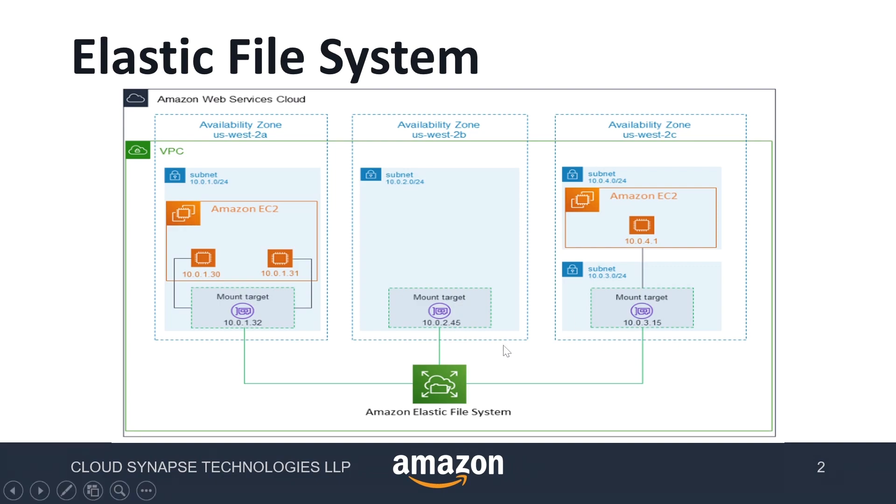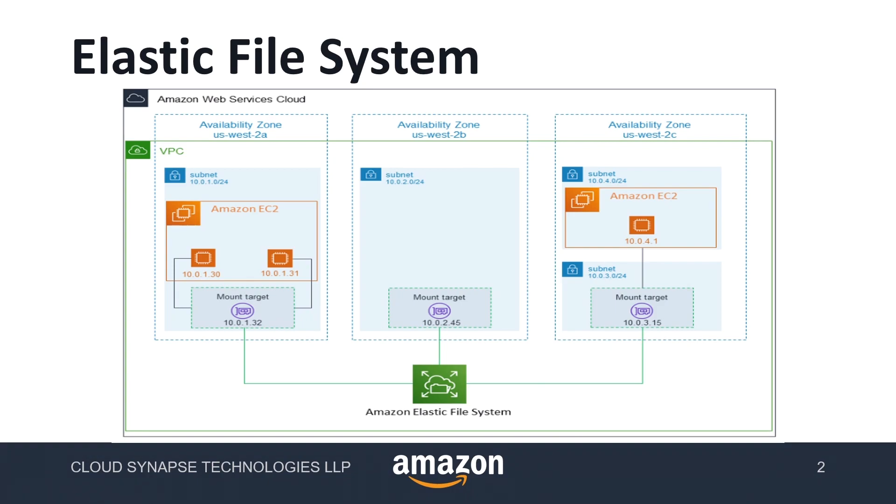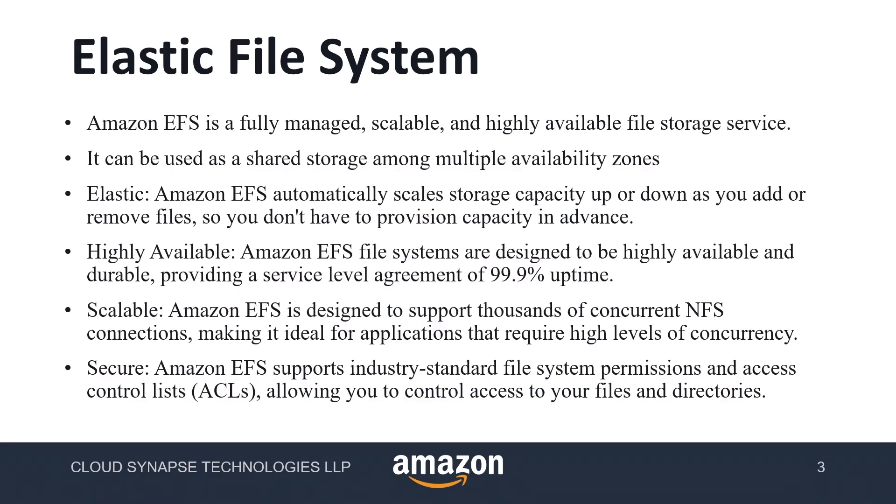This is the VPC architecture and this is how the EFS will be located. EFS will be used inside the VPC and we can access from multiple availability zones. We need to create a mount target for specified EC2 subnets, and from that subnet we can have multiple instances access this EFS.